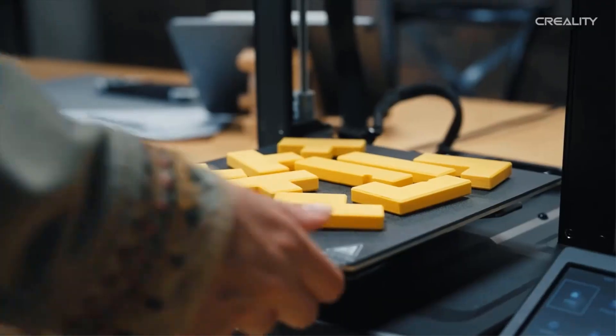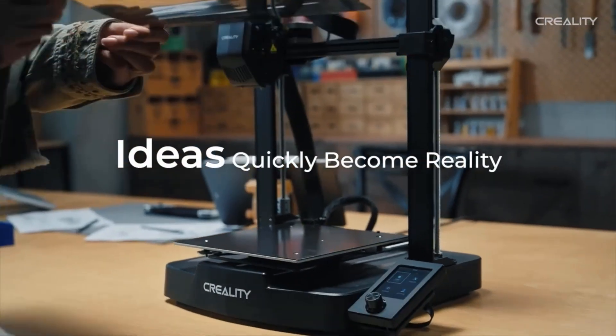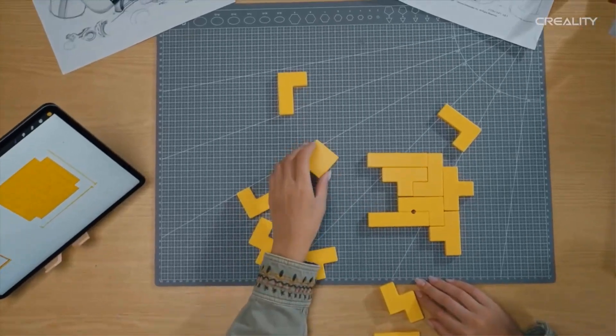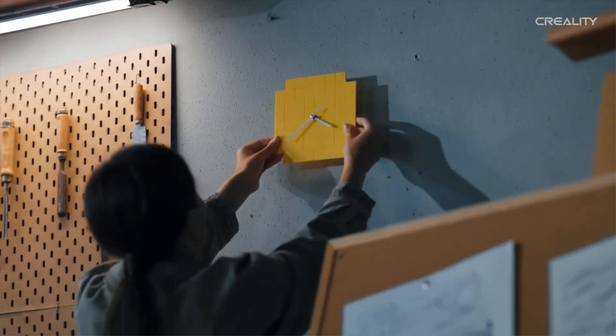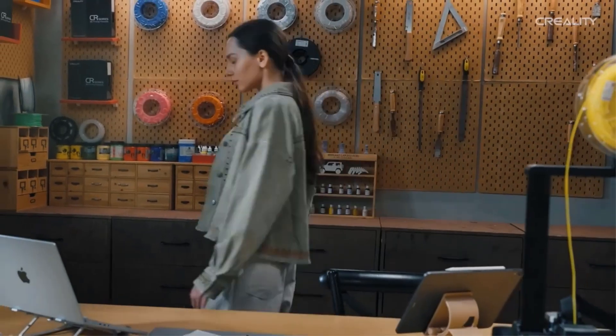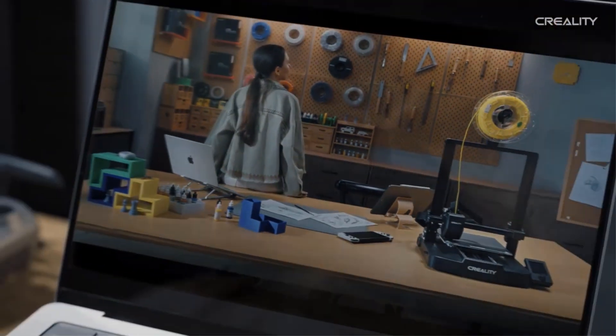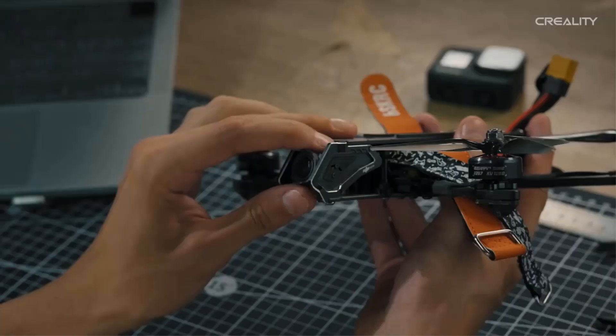Worry-free auto leveling is headache-free. CR Touch for auto leveling and strain sensor for auto Z offset, easy to get a perfect first layer.